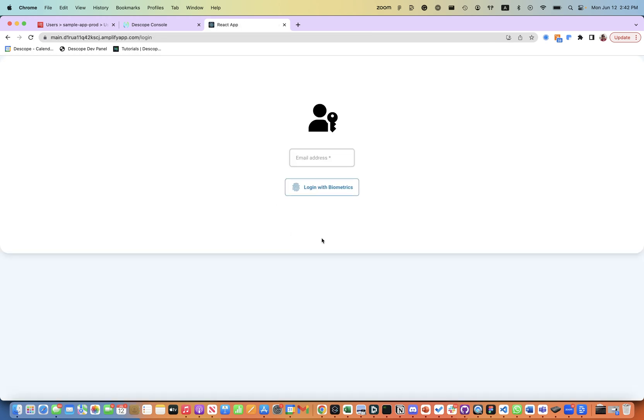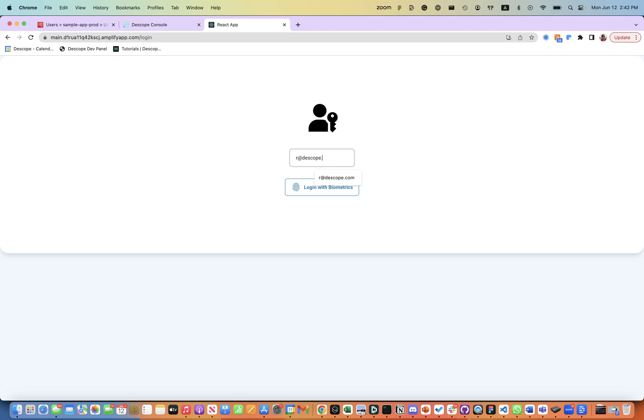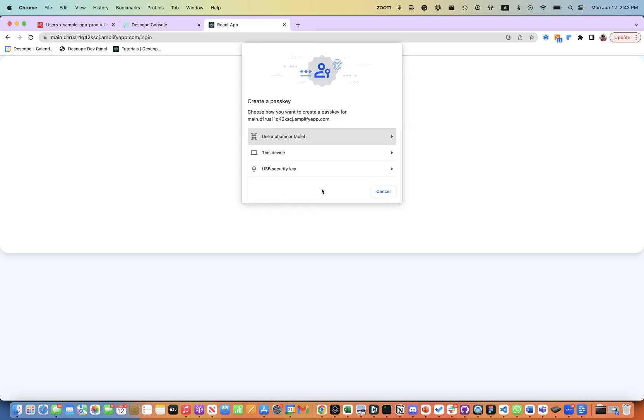When you log in here you're redirected to the Descope embedded flow and the user will be asked to log in with passkeys into the system.